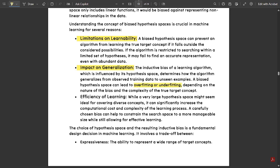Regarding generalization: in the general hypothesis, for inconsistency we place question marks. The general hypothesis gets affected by negative instances — for positive instances it does not change. That is the main impact on generalization. Third: efficiency in learning. While a very large hypothesis space might seem ideal for covering diverse concepts, it can significantly increase computational cost and complexity. A carefully chosen bias can constrain the search space to a more manageable size while still allowing effective learning.